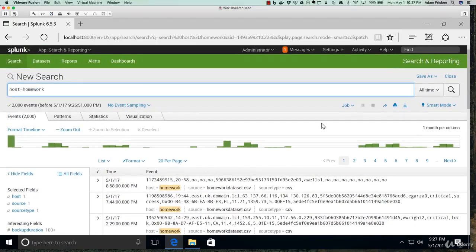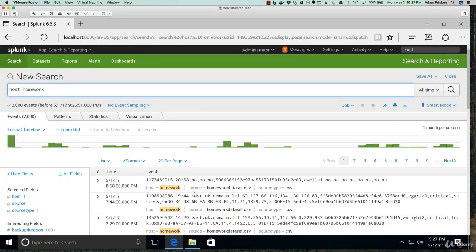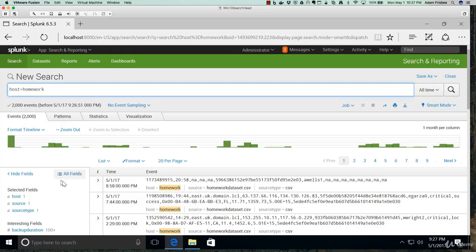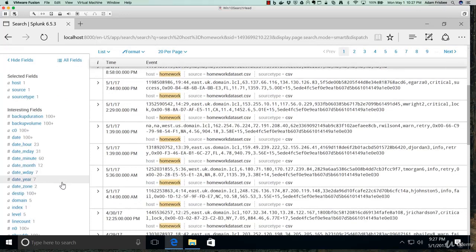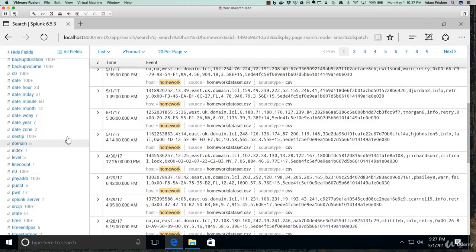Now because we are in smart mode, and we'll talk about modes in a different lecture, Splunk attempts to detect fields for us based on key-value pairs. Host equals homework, that's a key-value pair. Source equals homework_data.csv, that's also a key-value pair. Splunk attempts to determine what fields are in the data automatically, which is great.